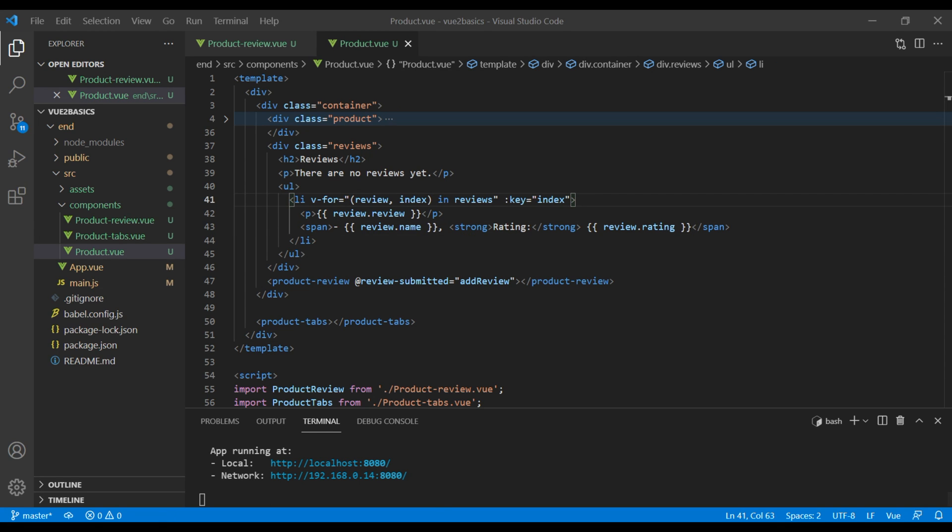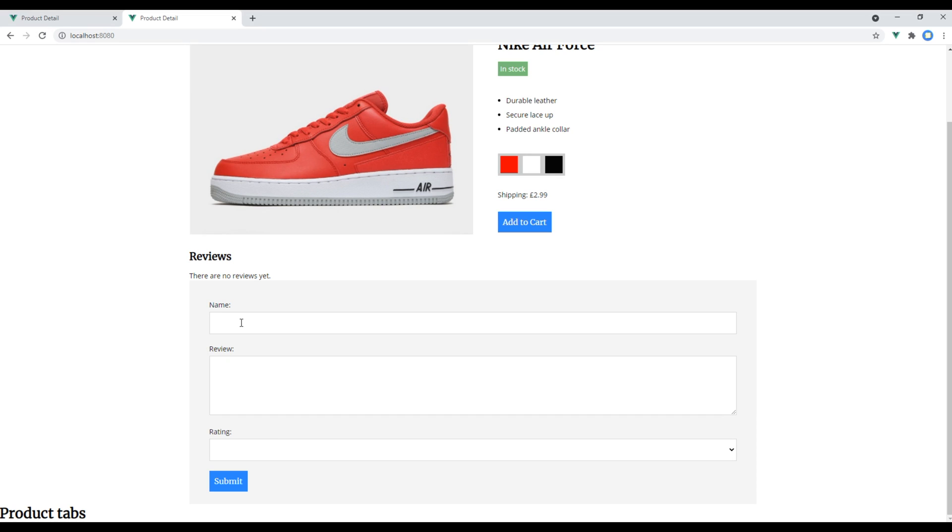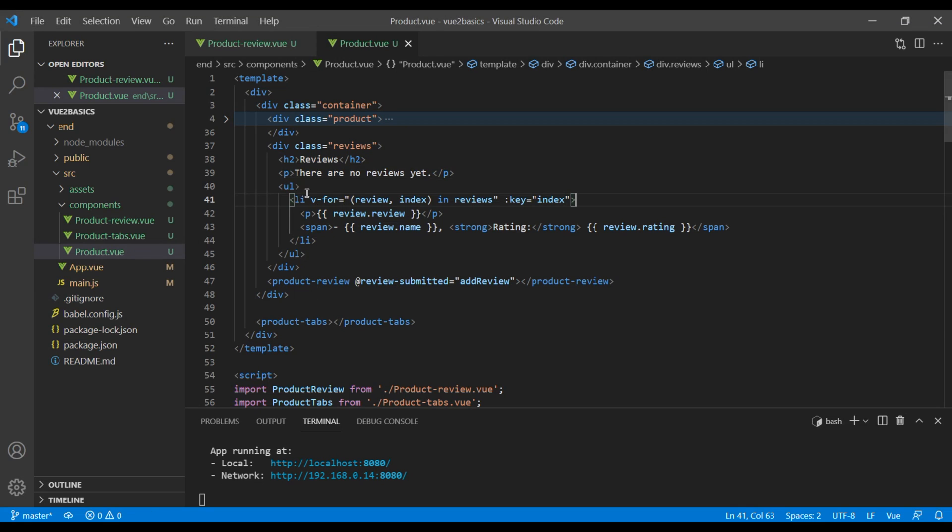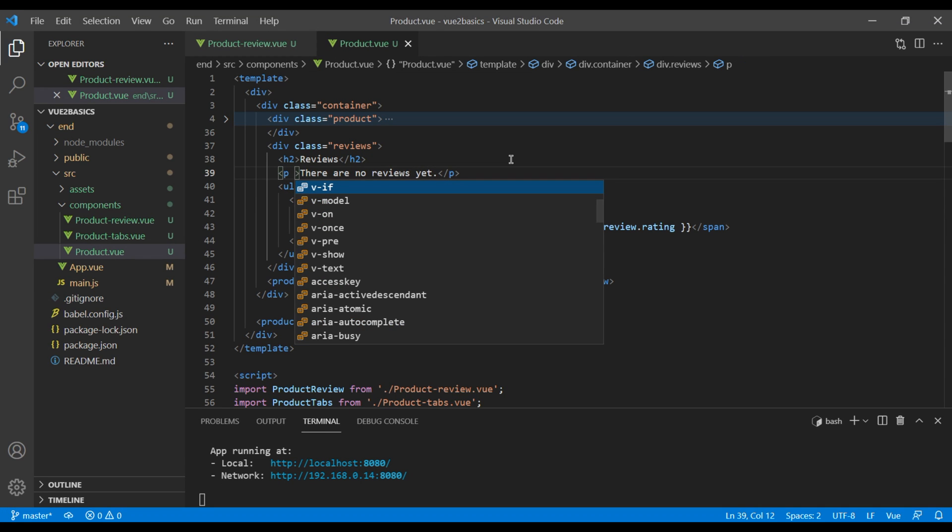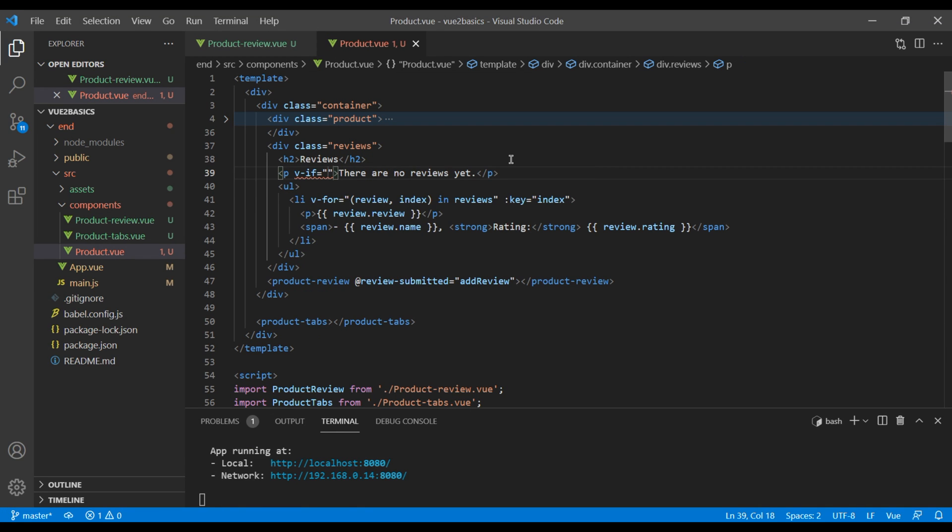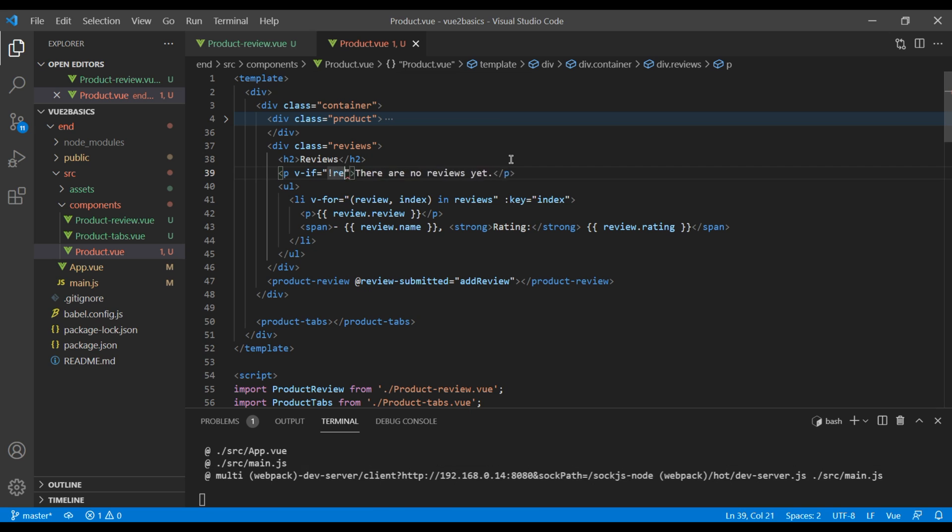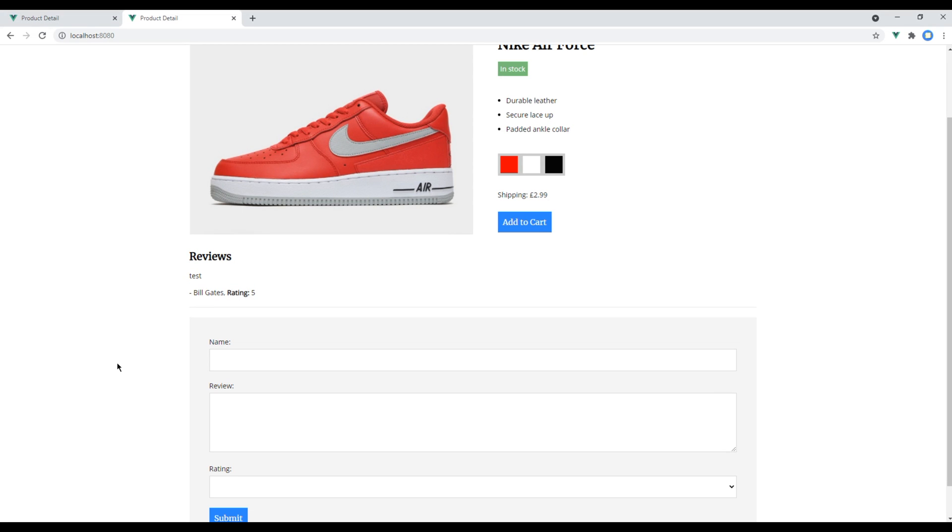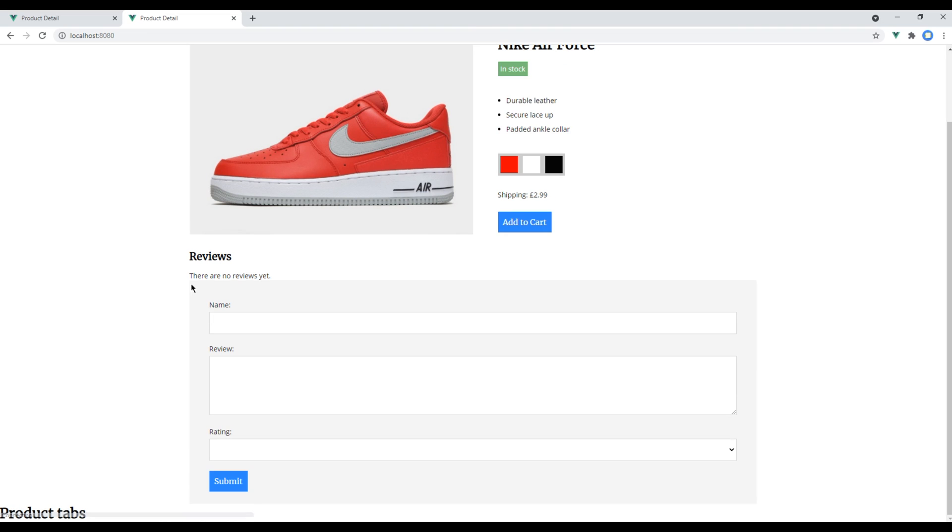Now check your site and fill up this form. If you click the submit button, we can see our review over here. Great. But we are still seeing this message. We have to show this message only if there are no reviews. So in this p tag, you can use v-if and say not reviews dot length. It is working. Now if there is no review, then the message is back. Great.